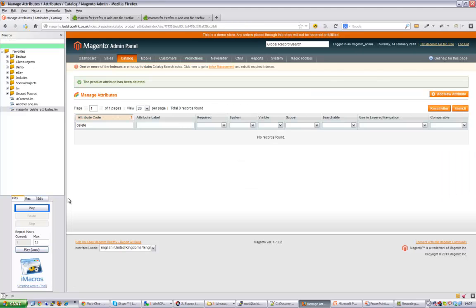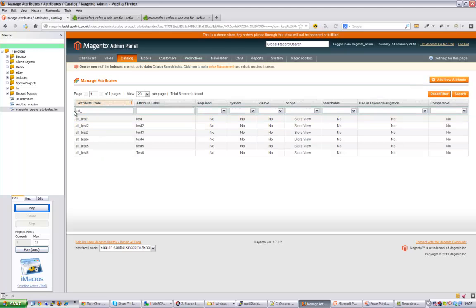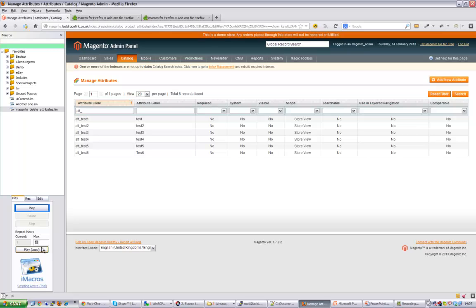So that's great - we can do them one by one. But actually I've got some attributes which I'd like to remove in bulk. So I'm doing a search for the attribute code called 'at' and I've got six attributes which I would like to do. Down here in our macros, instead of just keep pressing play multiple times, we can set this to loop more than once.